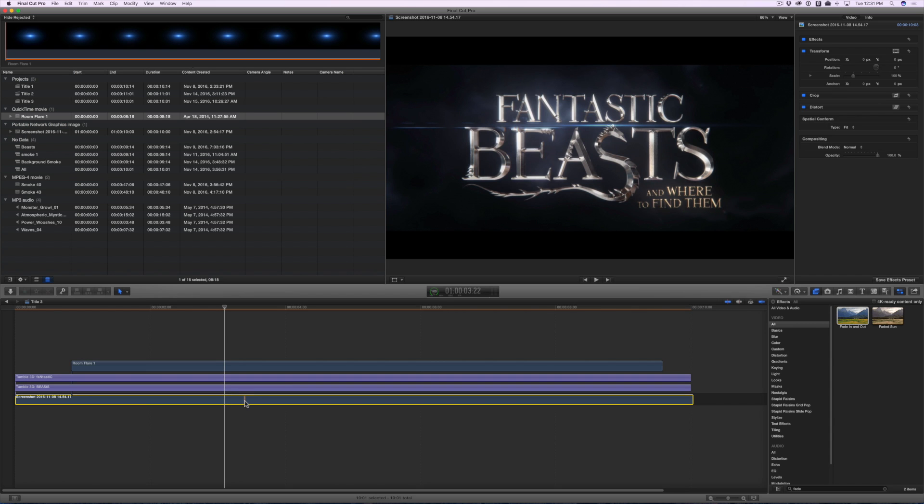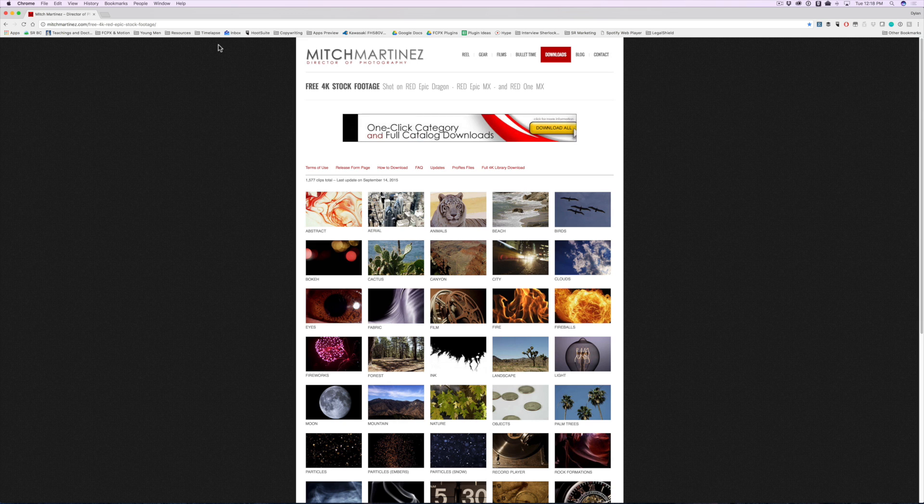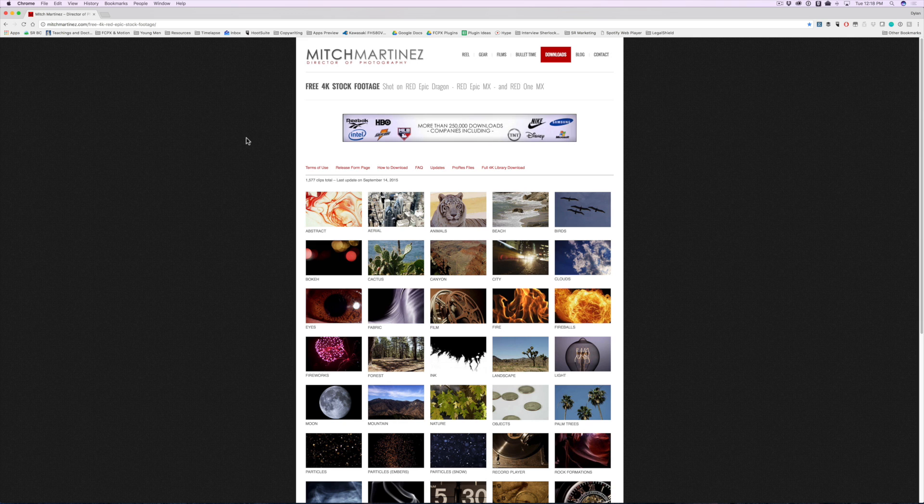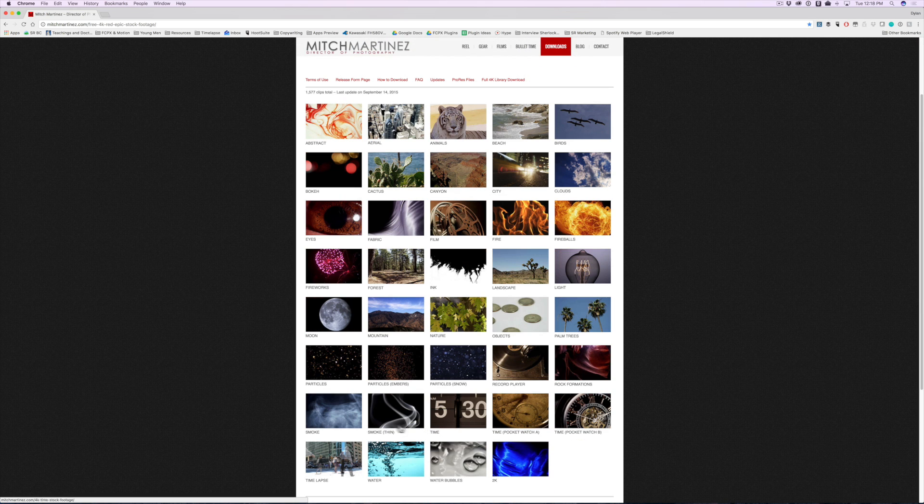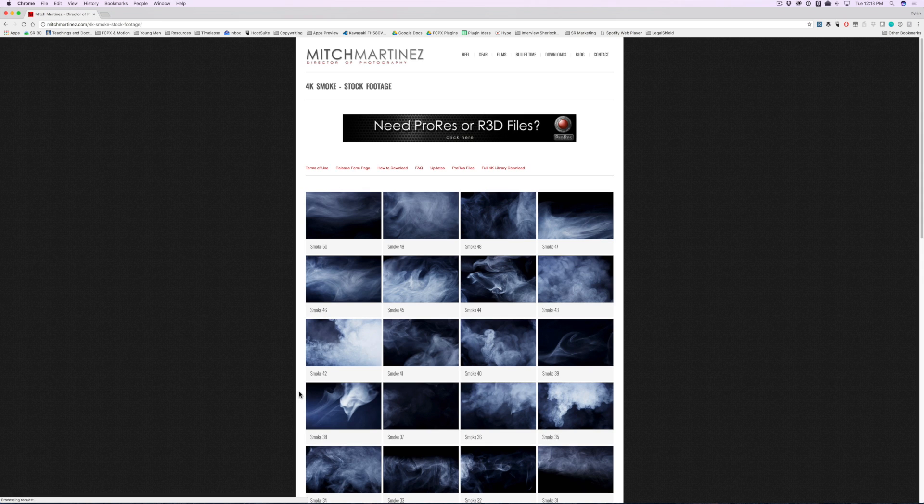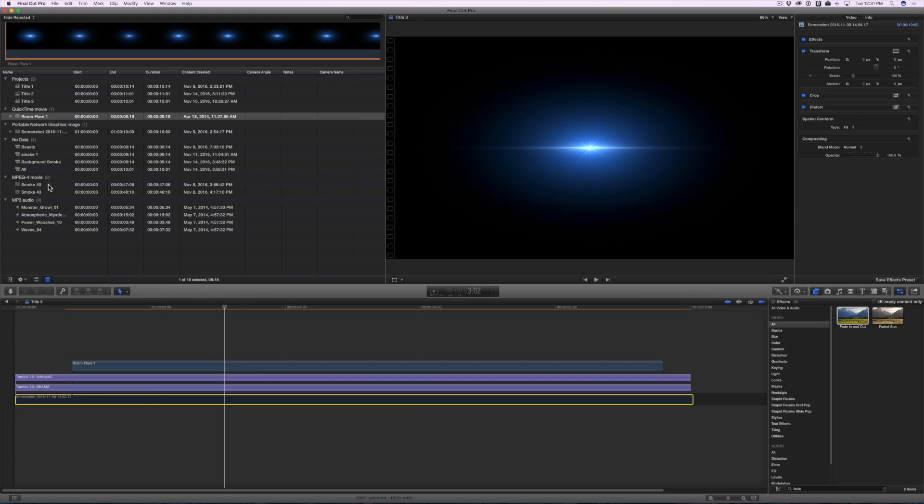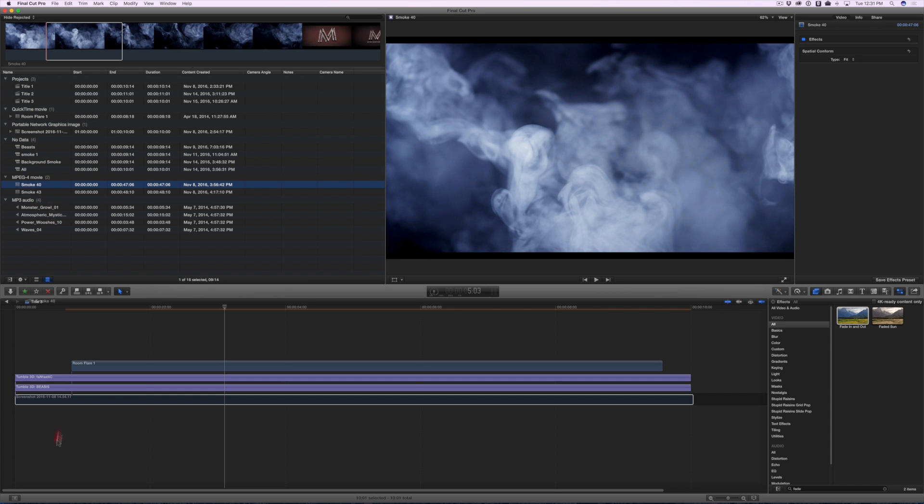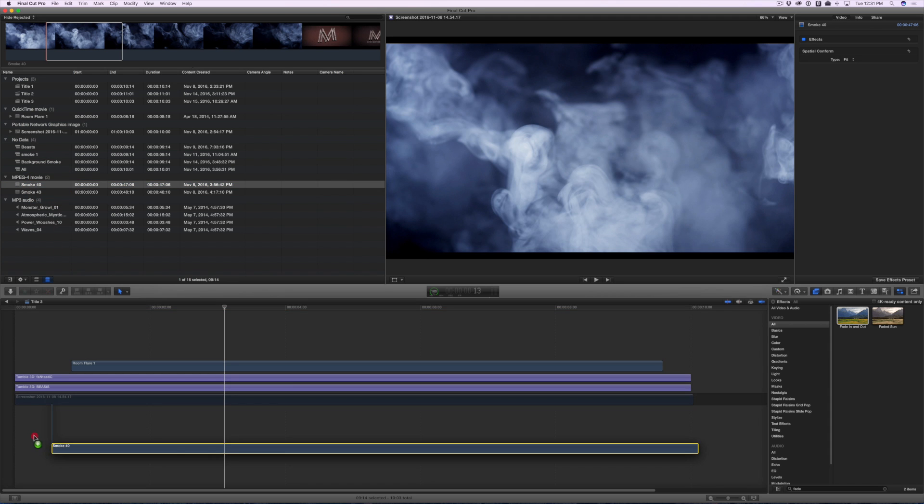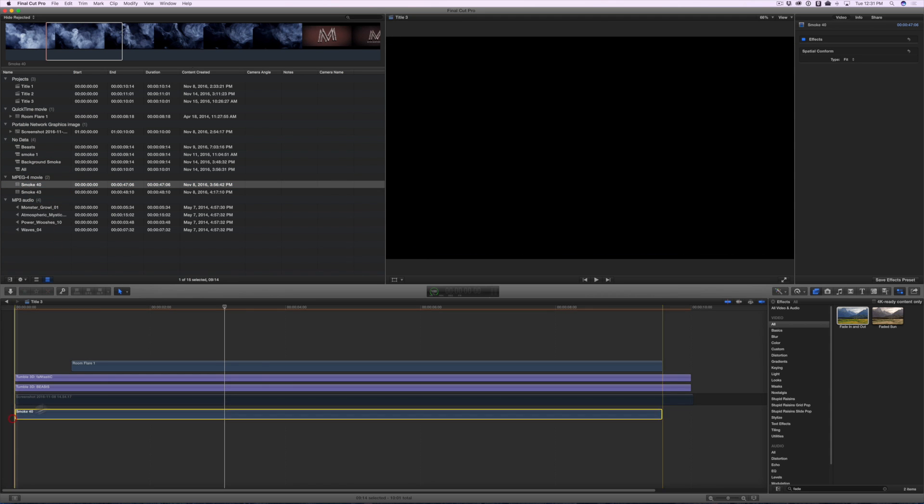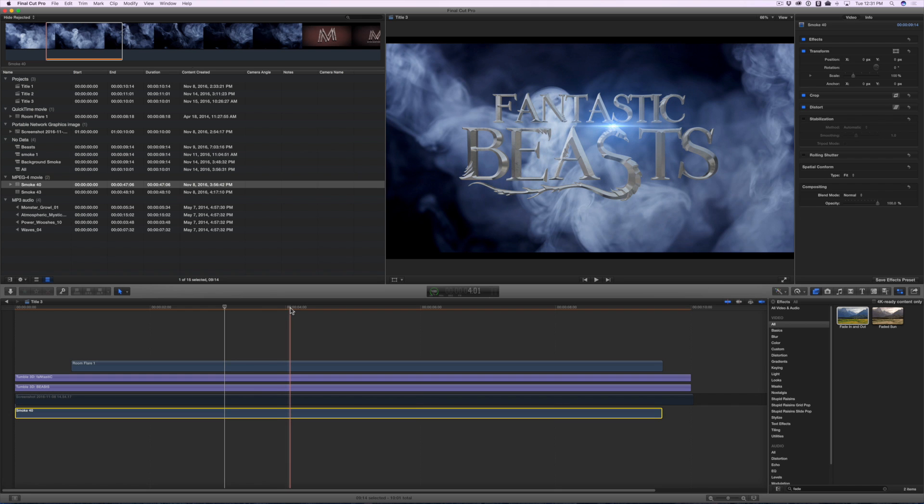Let's take a look at the reference image again. You'll notice behind the letters we see some dark clouds. So let's work on creating the background for our title. I have a great resource for you. You're going to love this website. Mitch Martinez has shot a ton of different videos in 4K, and he gives them away for free. For this project, we're interested in the smoke section. You can use any of these smoke elements you want, but I picked smoke 40. I like that one best. Just click on the download link, and it will pop up a window where you can download it. Now drag and drop your smoke element below the titles in your timeline.